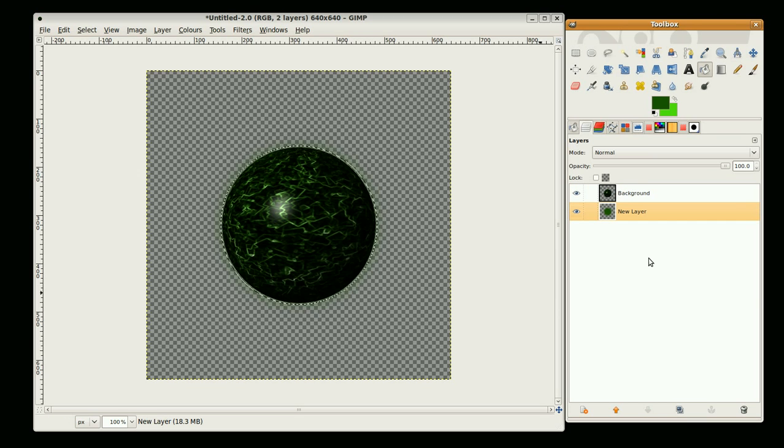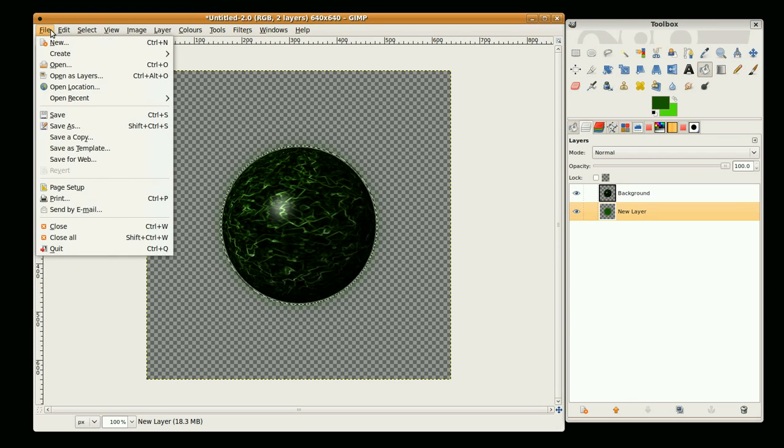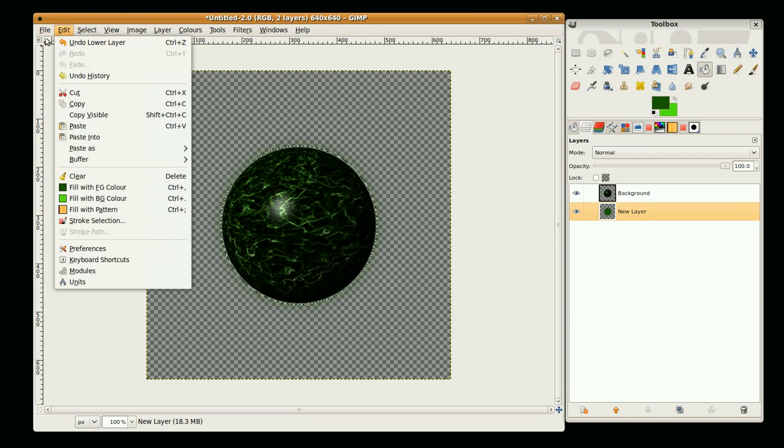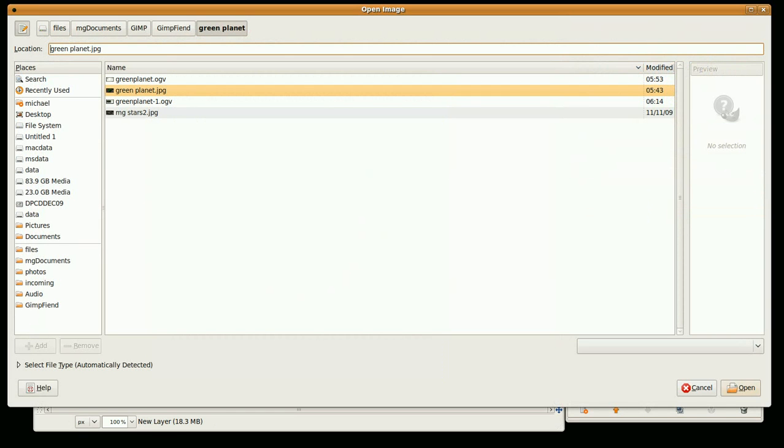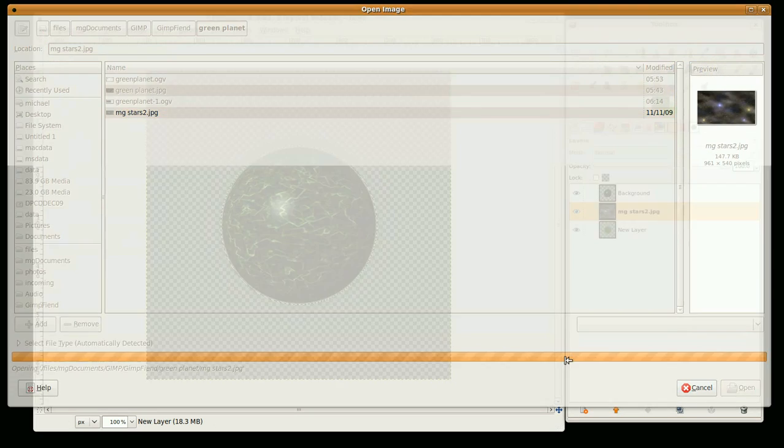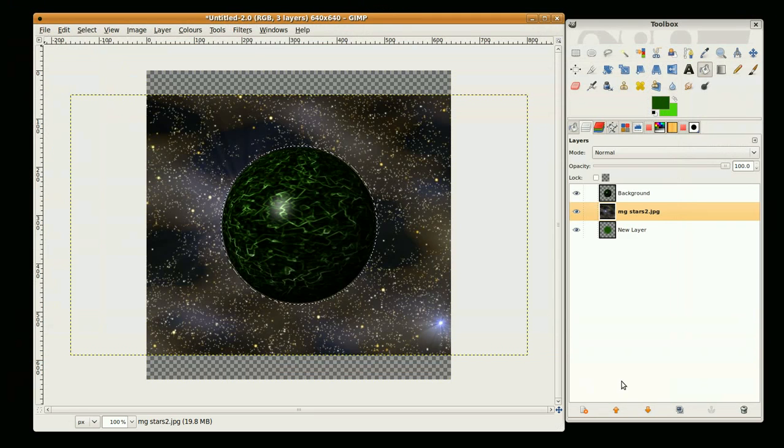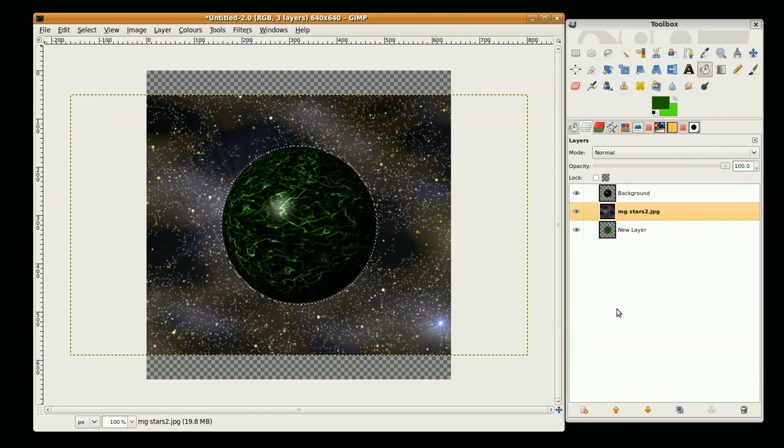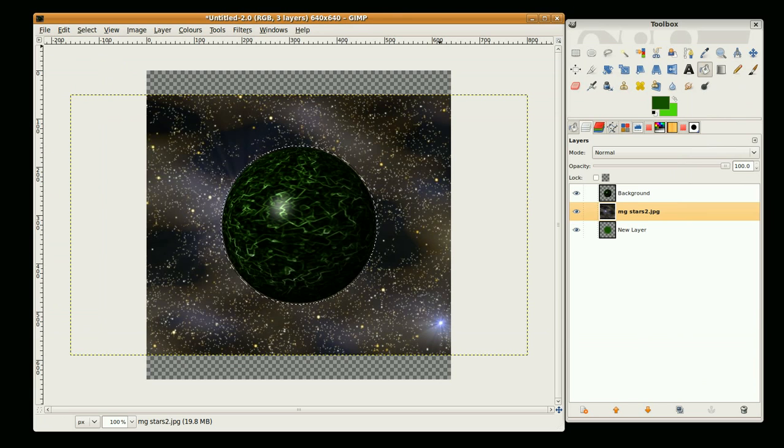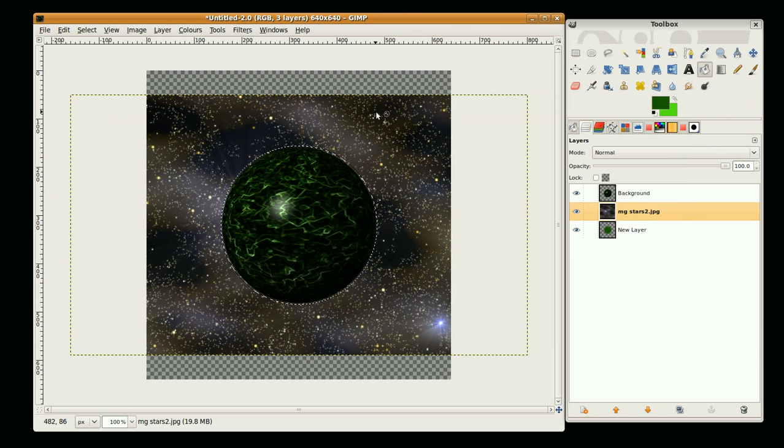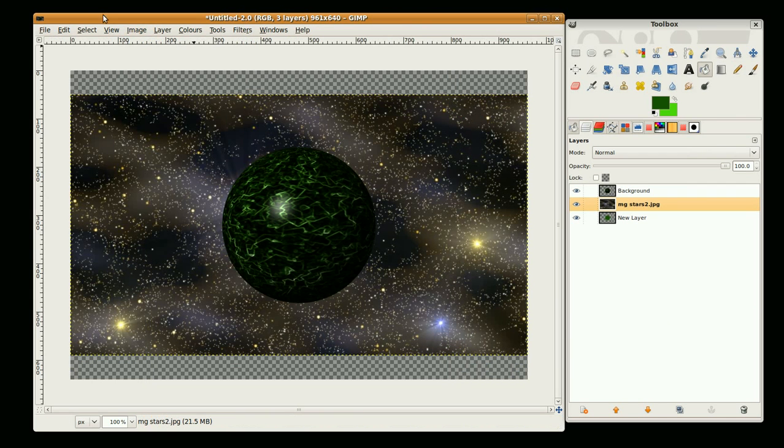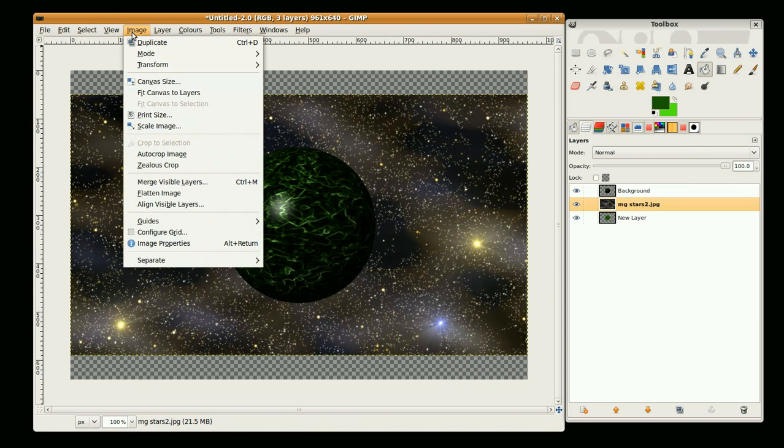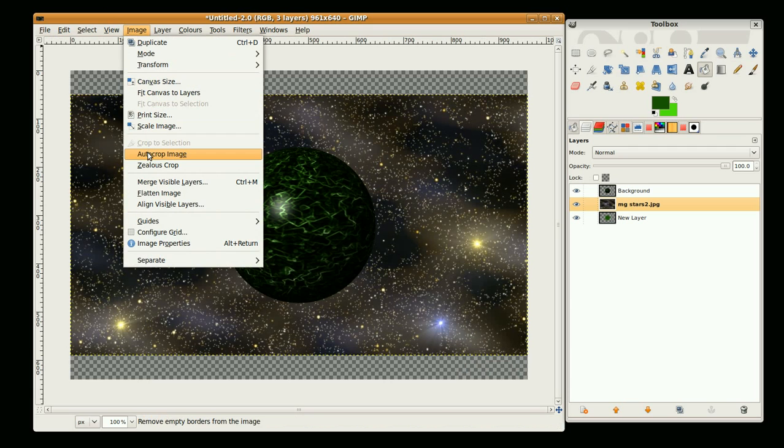OK, well we're pretty much done. I'm just going to bring in a background. This is the star field I created on one of my earlier tutorials. I'm going to go shift ctrl A to clear the selection, and then go to image, fit canvas to layers, and then image auto crop image.